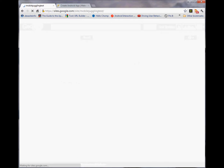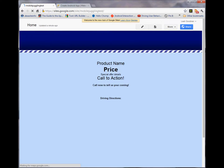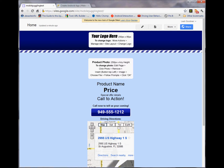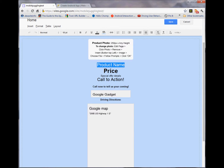It takes a second. Now we're going to edit the site. Product name: juggling clubs.